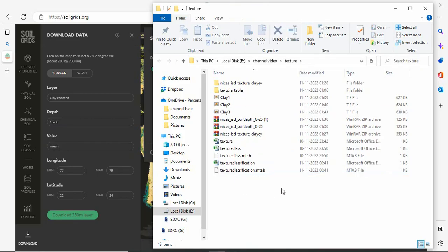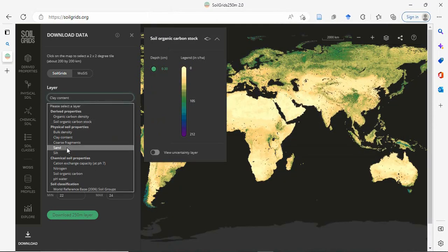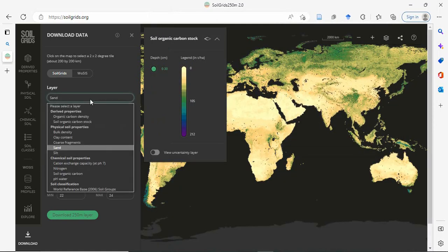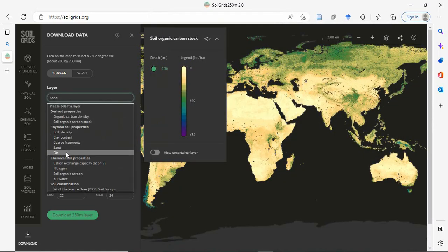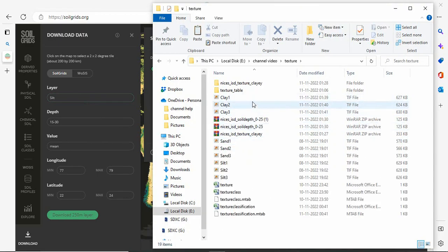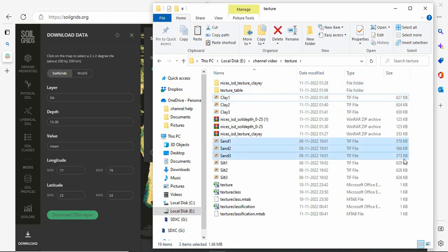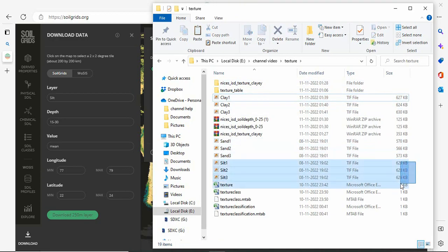So similarly we will be downloading the sand content and then the silt content. All the 3 layers we will be downloading for sand, silt and clay. Once we have downloaded all these 9 datasets, means 3 for clay, 3 for sand and 3 for silt.